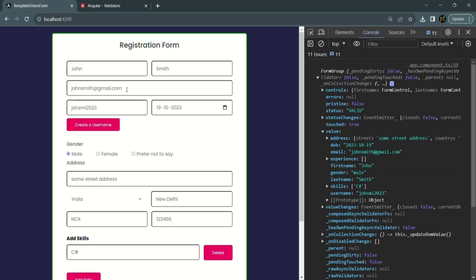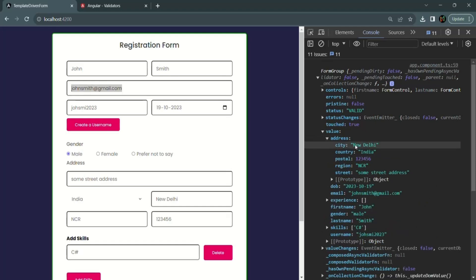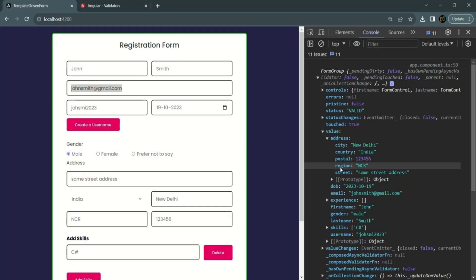In the same way, we entered an email address, so that same email address has been assigned to the email property. If we expand the address property, we have other properties like city, country, postal, region, and street. Whatever value we entered in the address form controls has been assigned to those properties. So to read the value of all form controls of this reactive form, we can use the value property of this form group.